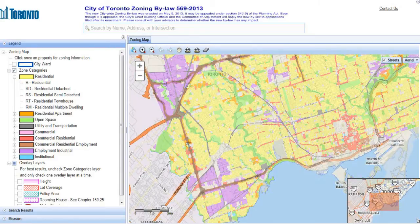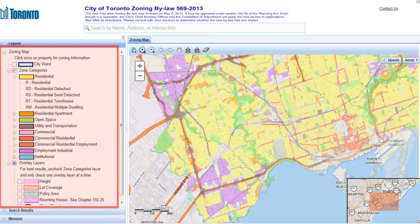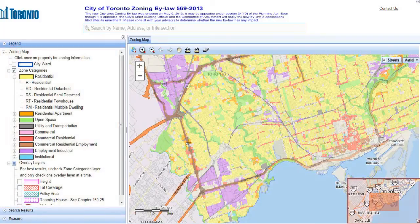We've zoomed in one level, and you'll notice that colored areas appear. The legend at the left explains what the colors mean. There is also an inset map to help orient you in relation to the rest of the city if you've zoomed in.